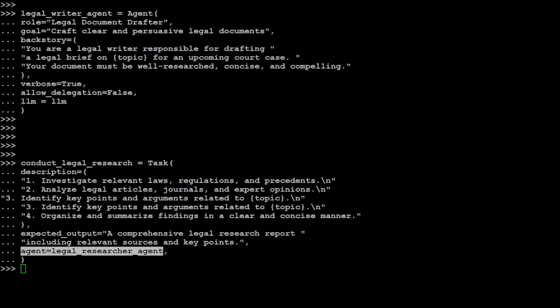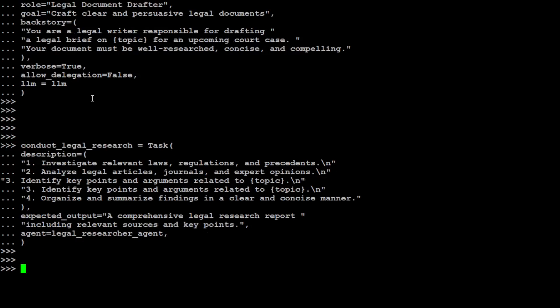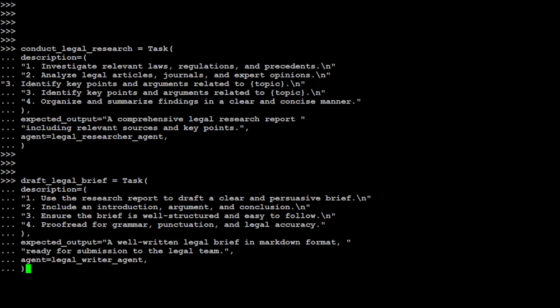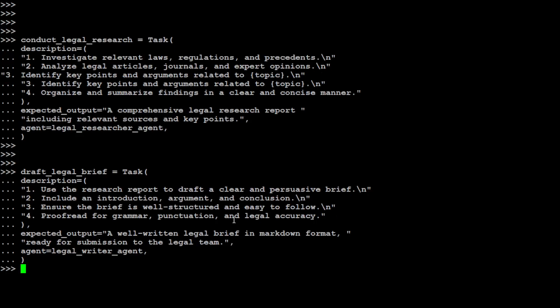This is the description of the task: you need to investigate relevant laws, then analyze legal articles and identify this and that. And then whatever task your workflow has, just give them there. We are also telling it that this is the expected output: a comprehensive legal research report that includes relevant sources. And this is the agent this task is attached to - the first one. Let's define the task for the second agent.